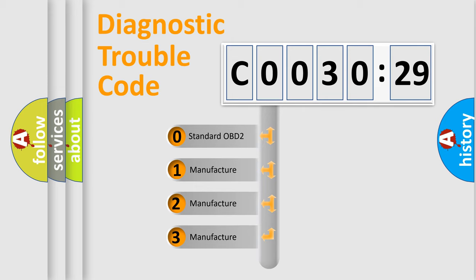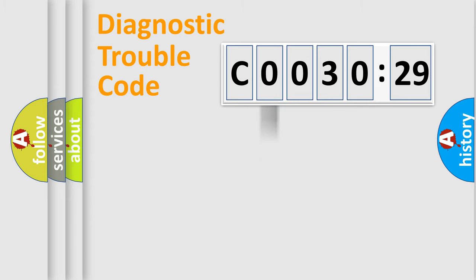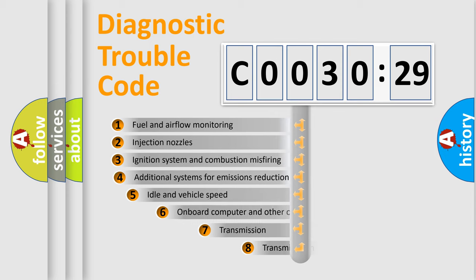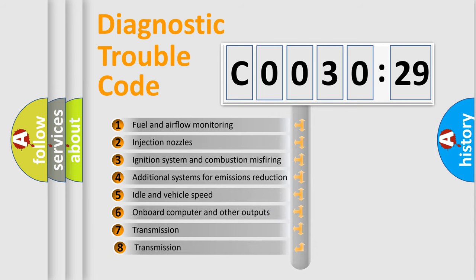If the second character is expressed as 0, it is a standardized error. In the case of numbers 1, 2, 3, it is a manufacturer-specific expression of the car-specific error.